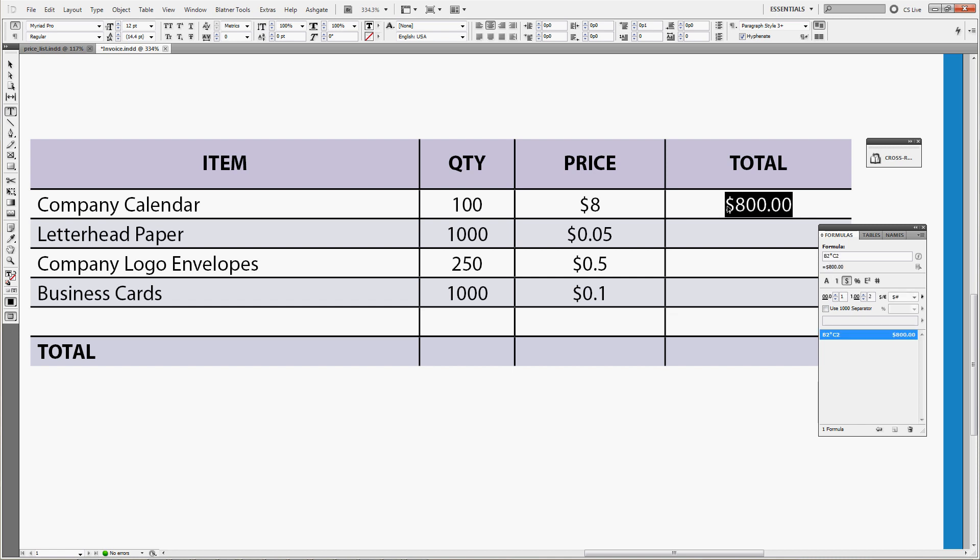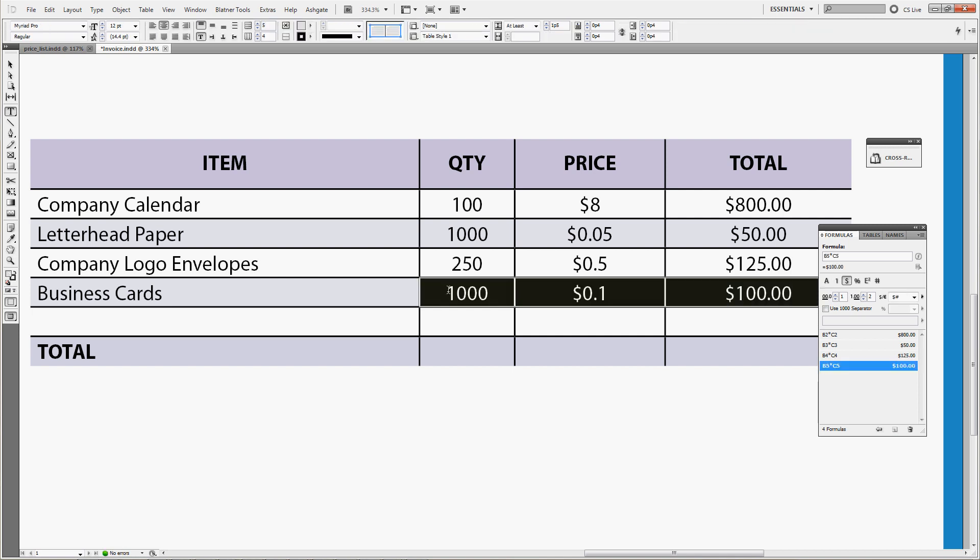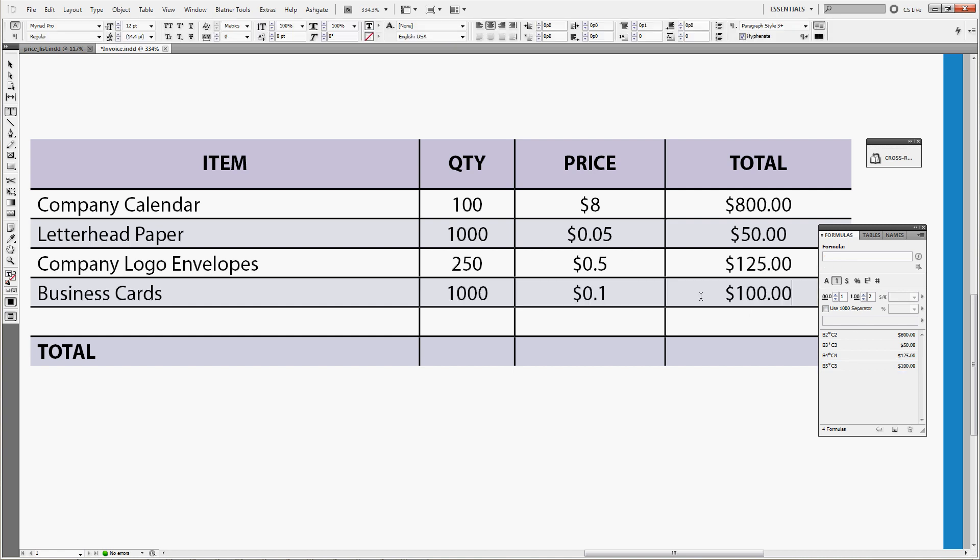So copy the formula and just keep pasting into the cells below and you can see it automatically recalculates to multiply the correct quantity and the correct price. Now we have the total amount for each of the items and we have the grand total.